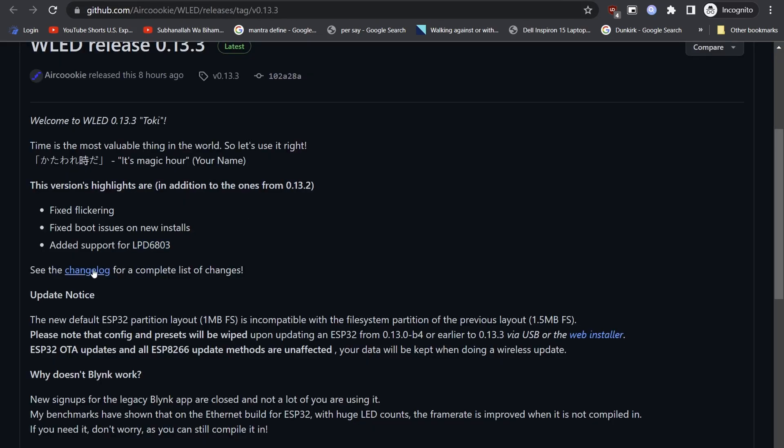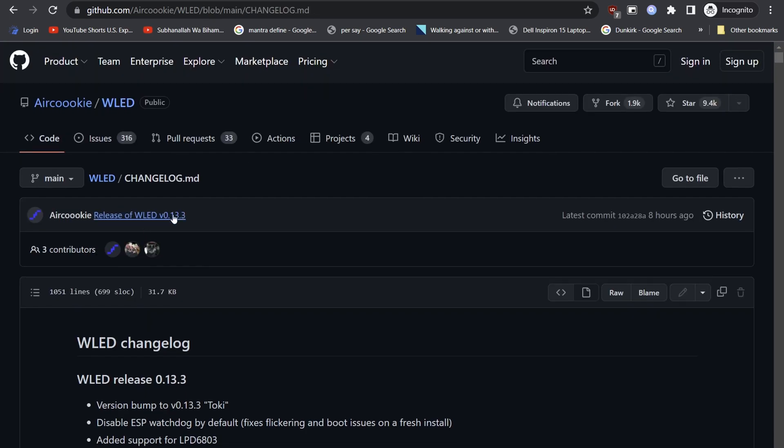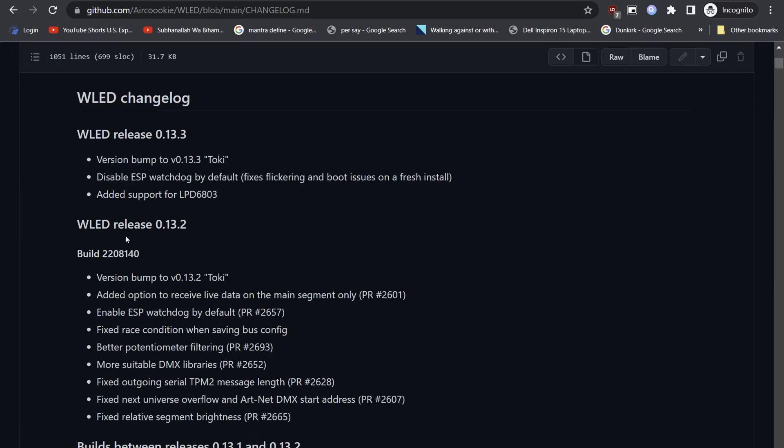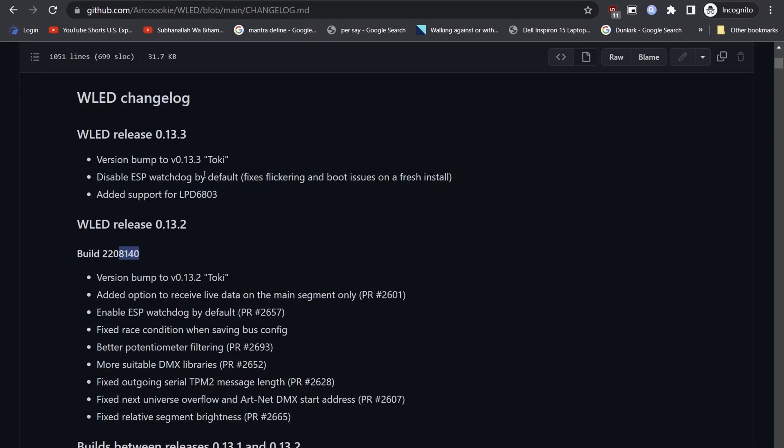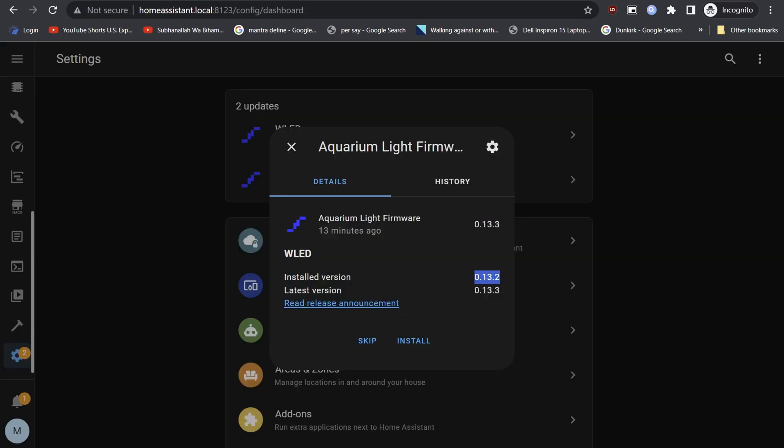Click changelog to check the complete changelog for each of the current and previous versions. Currently, the Aquarium node is on version 0.13.2 and we will update it to the latest which is 0.13.3 at the time of making this video, with changes mentioned previously in the video.